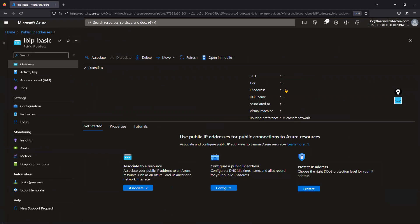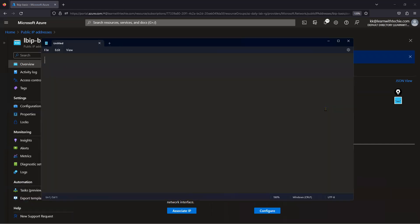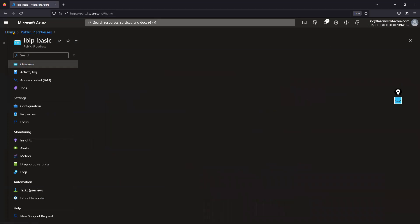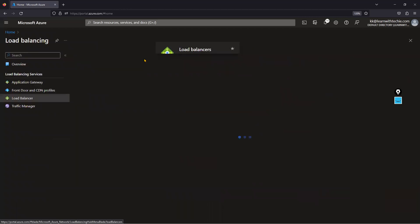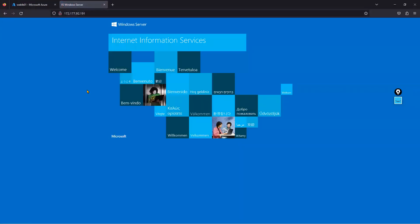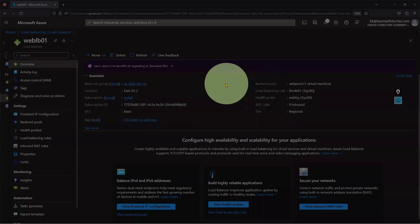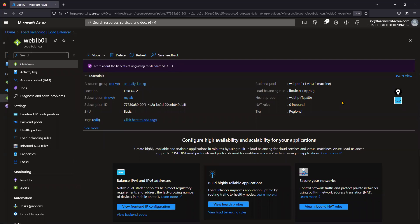You can observe that this is a basic public IP address — the SKU type is Basic. The public IP address is 172.177.92.191. I've copied it into Notepad. Let's verify the load balancer is working by pasting that public IP address in the browser — and you can see a basic default website is the output. No issues, we are getting the output.